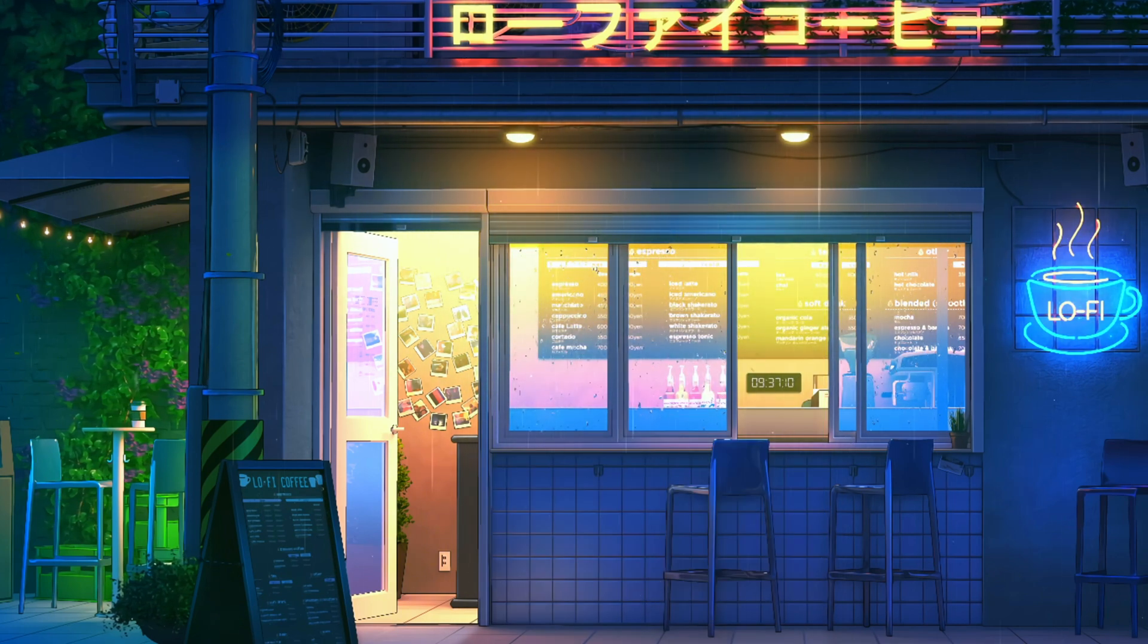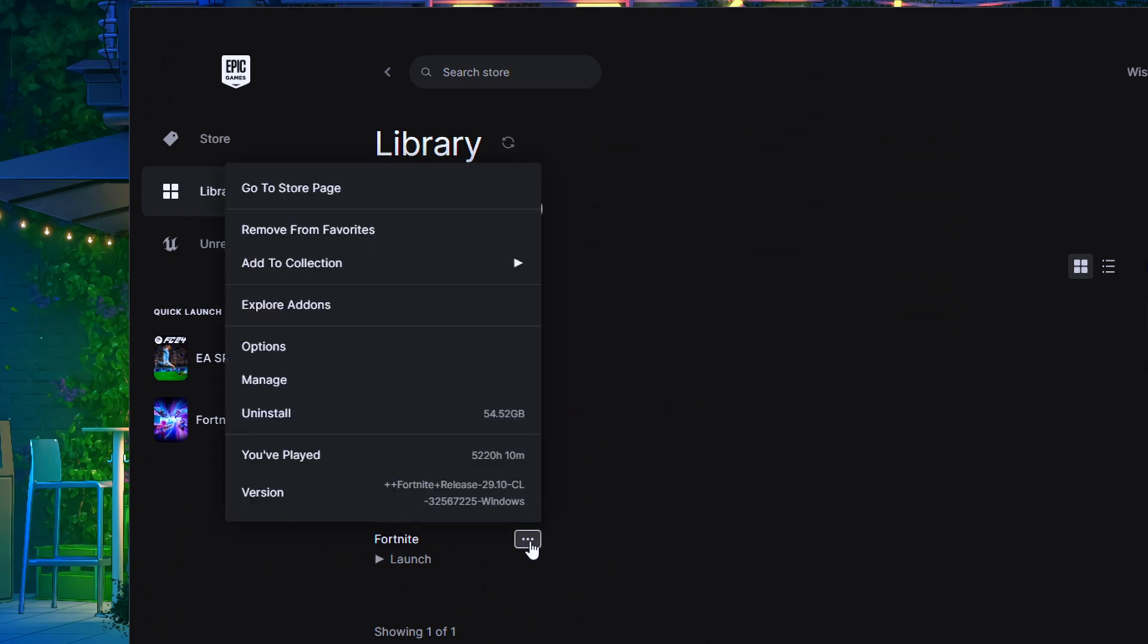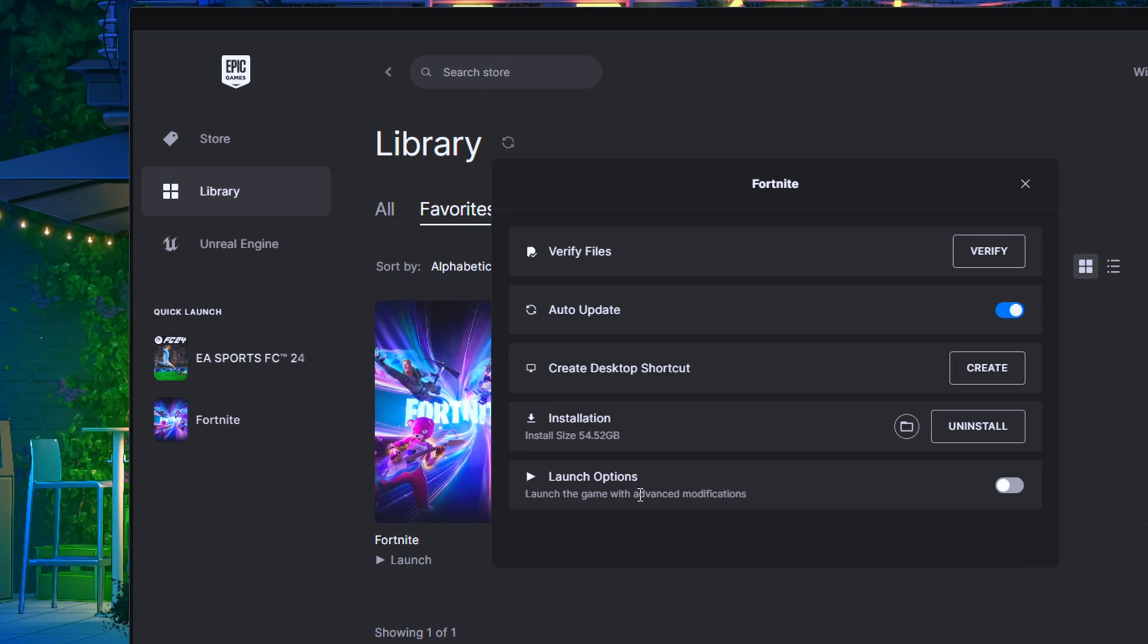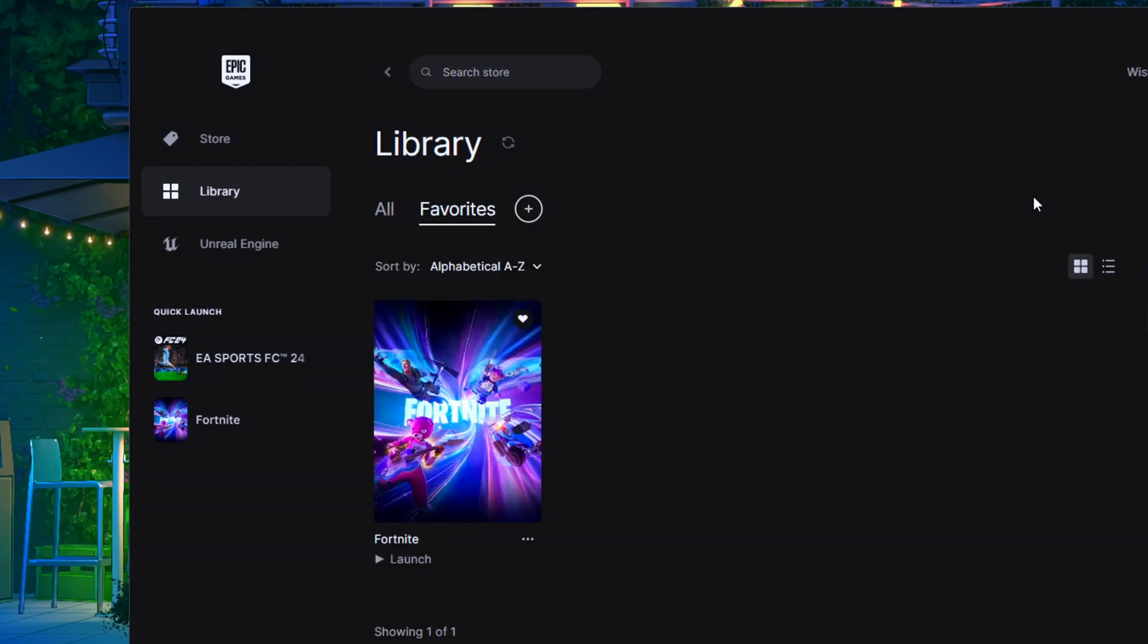Once you're chilling in the Epic Games Launcher, hit up those three dots in the corner. Slide on over to Manage and boom, you'll see the Launch Options. Flip that sucker on and copy this whole string you can snag from the website, paste it into the launch options box, and fire up Fortnite ASAP.